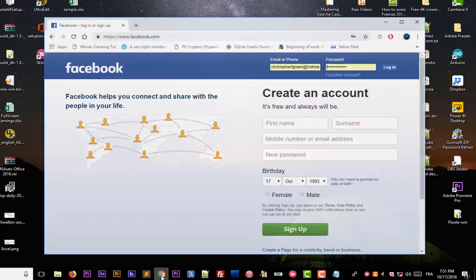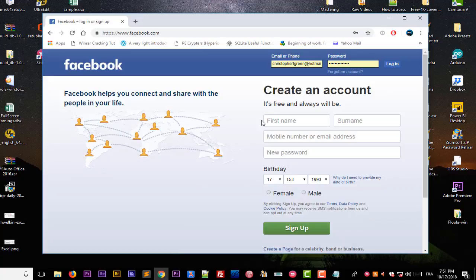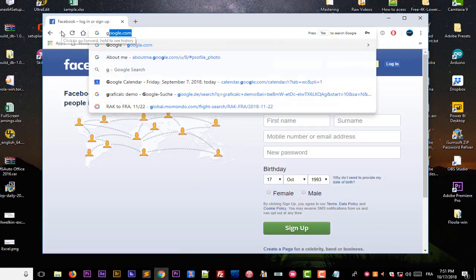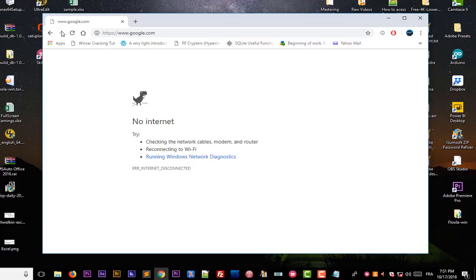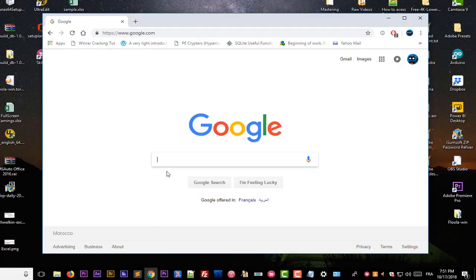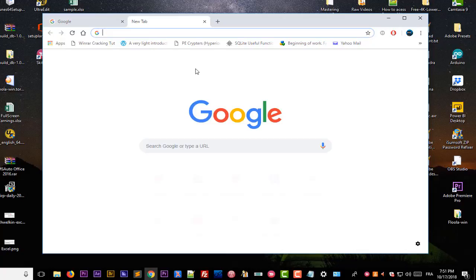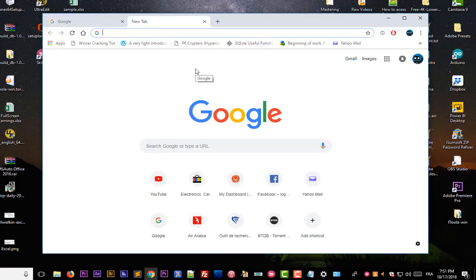Let's actually once again try to access Facebook. So I will type here, just Google. Actually I have no internet connection, so I will make sure that I have internet running. Now as you can see I can access the Google home page or search engine.